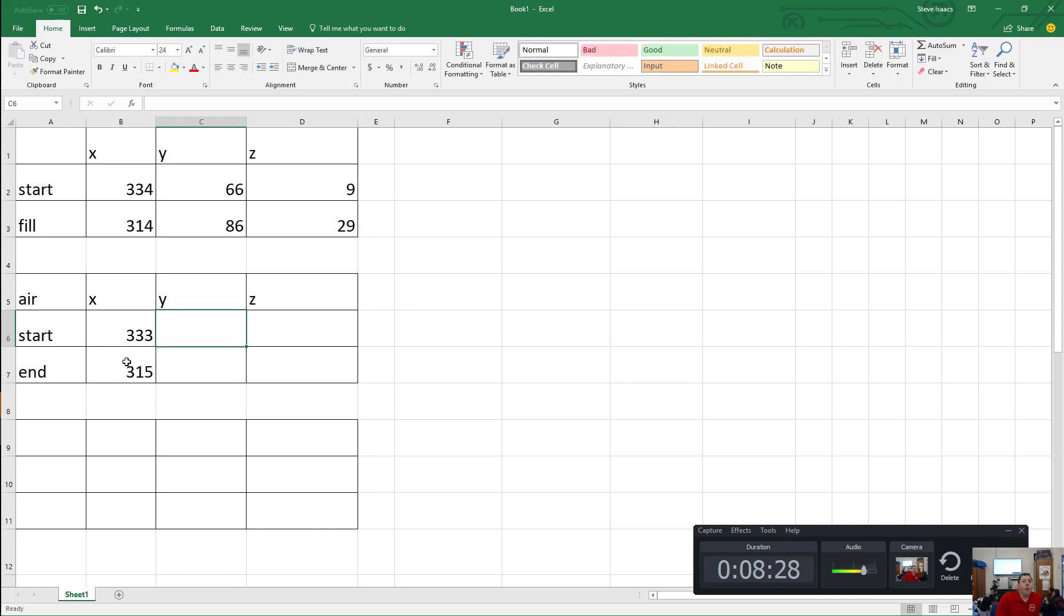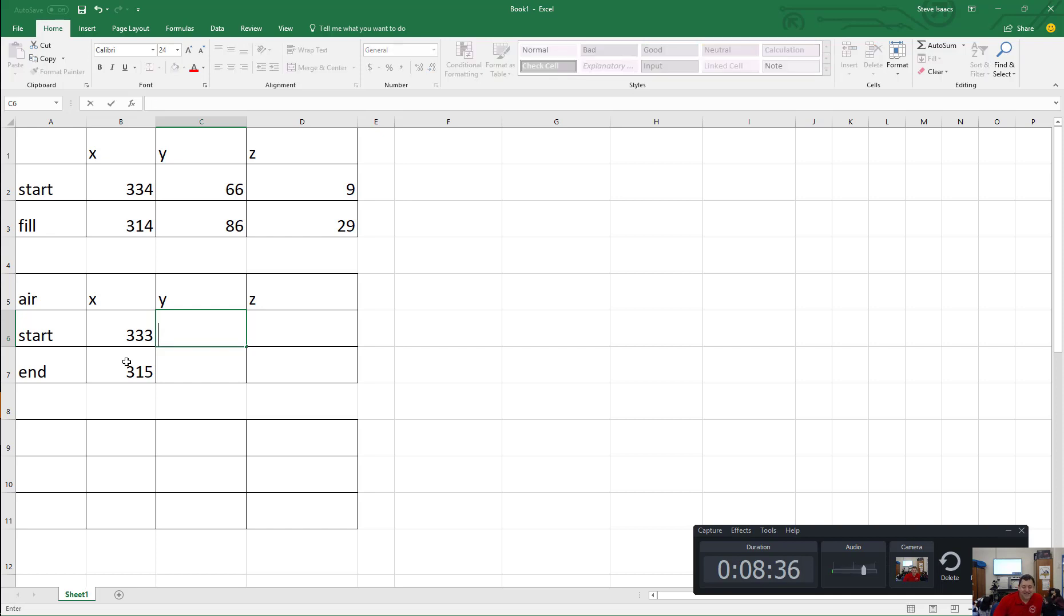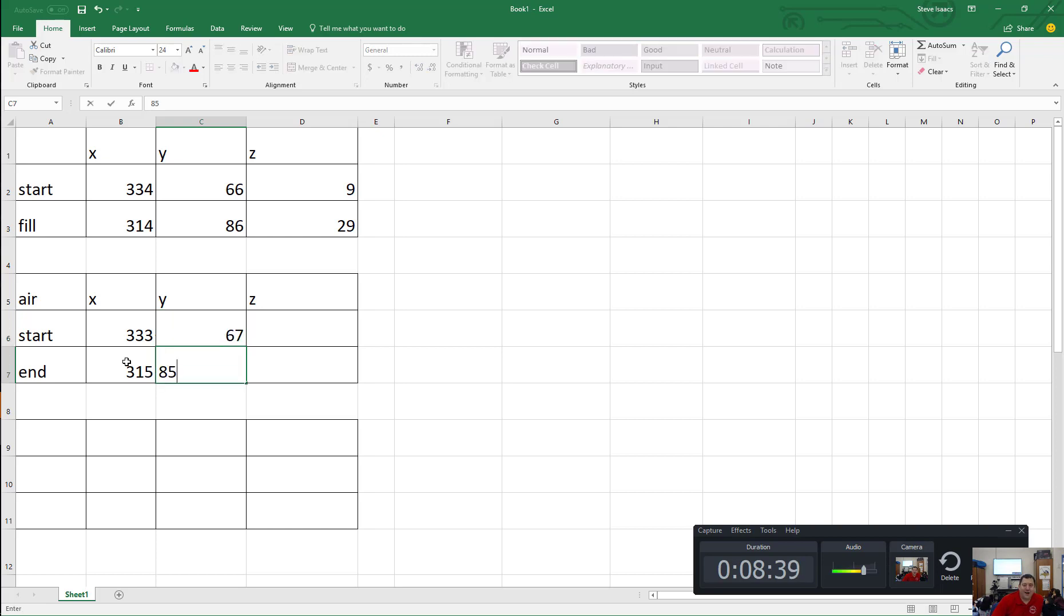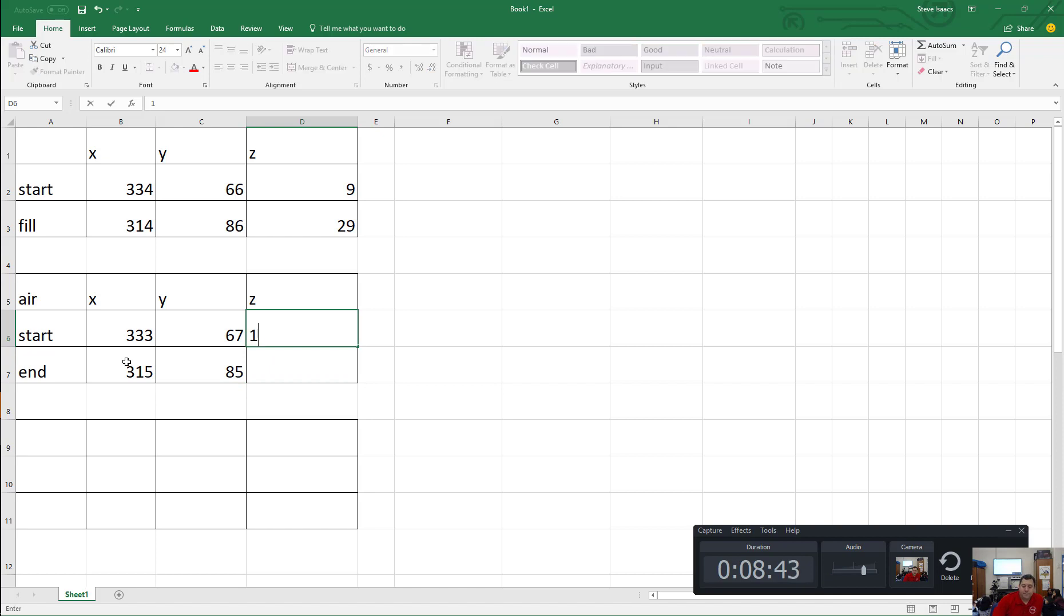315. Okay, how about my Y's? 67, 65. What's going to happen if I do 65? 67. 85. All right, we're getting the hang of it. And for my Z? 10. 10. 28. Beautiful.